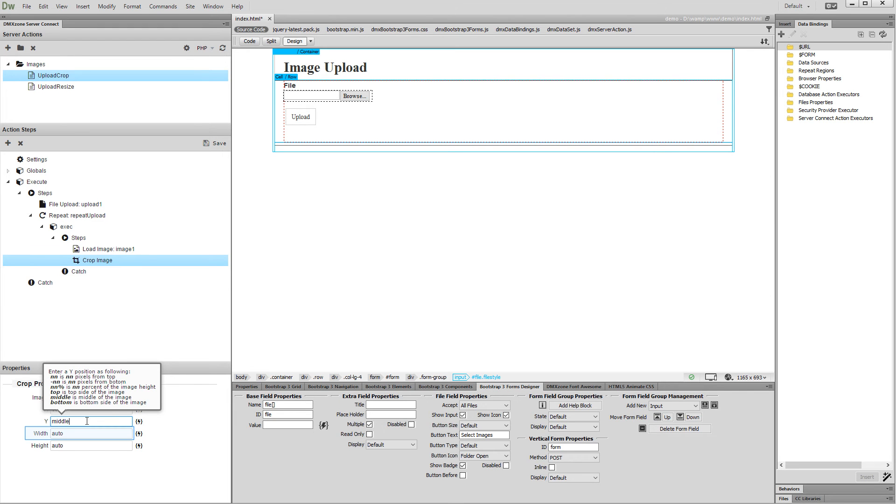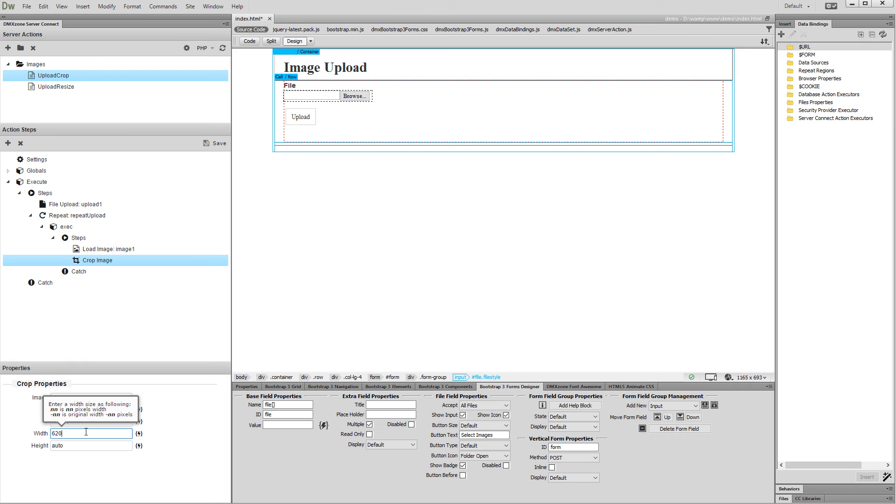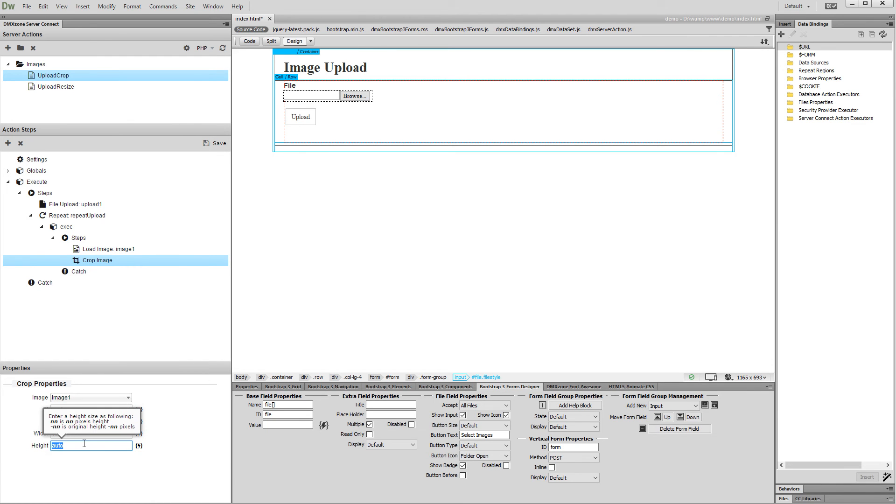Now enter a width for the crop rectangle. We enter 620 as we'd like our cropped images to be 620 pixels wide. Then enter a height for the crop window. We enter 620 again as we want our cropped images to be square.